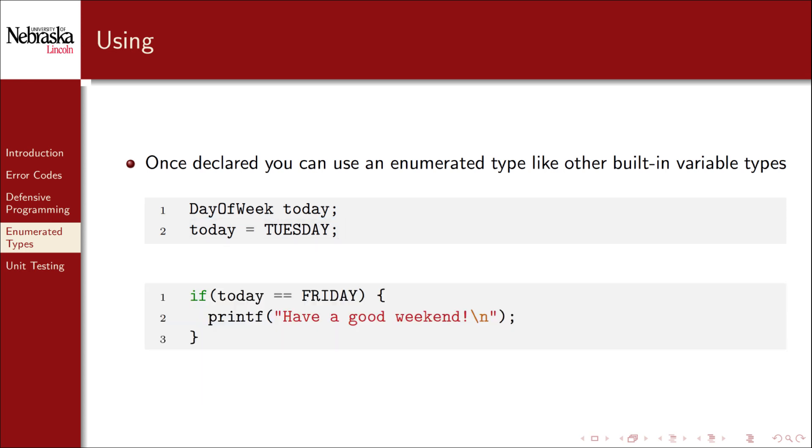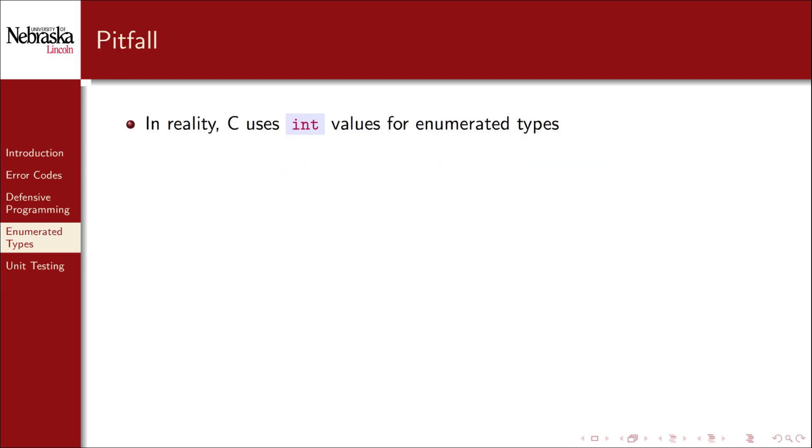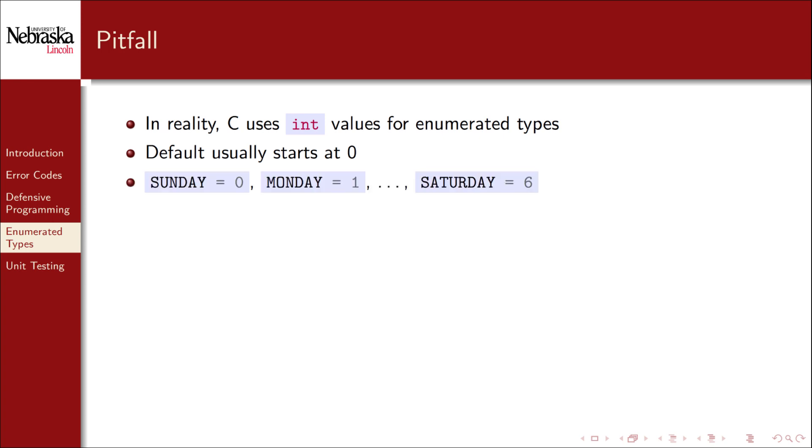We can also use the equality operators to test the value of a variable. Now the way that C actually implements enumerated types is by using an integer value. By default, the list starts at zero. So in our example, Sunday would have a value of zero, Monday would have a value of one, etc. Saturday being the last value in our list would have a value of six.